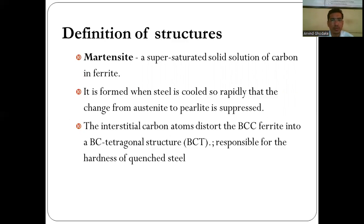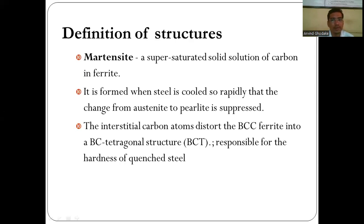Martensite is a supersaturated solid solution of carbon in iron. It is formed when steel is cooled so rapidly that the transformation from austenite to pearlite is suppressed. On rapid quenching, austenite does not transform to pearlite or bainite — instead it converts to martensite, which is a hard phase with a needle-like structure. The interstitial carbon atoms distort the BCC lattice into a body-centered tetragonal (BCT) structure, which is responsible for the hardness of quenched steel.